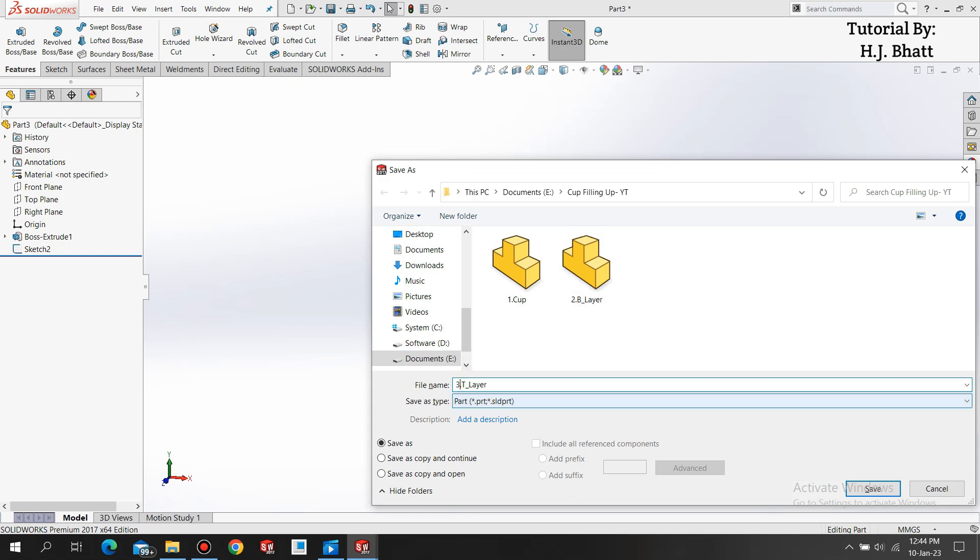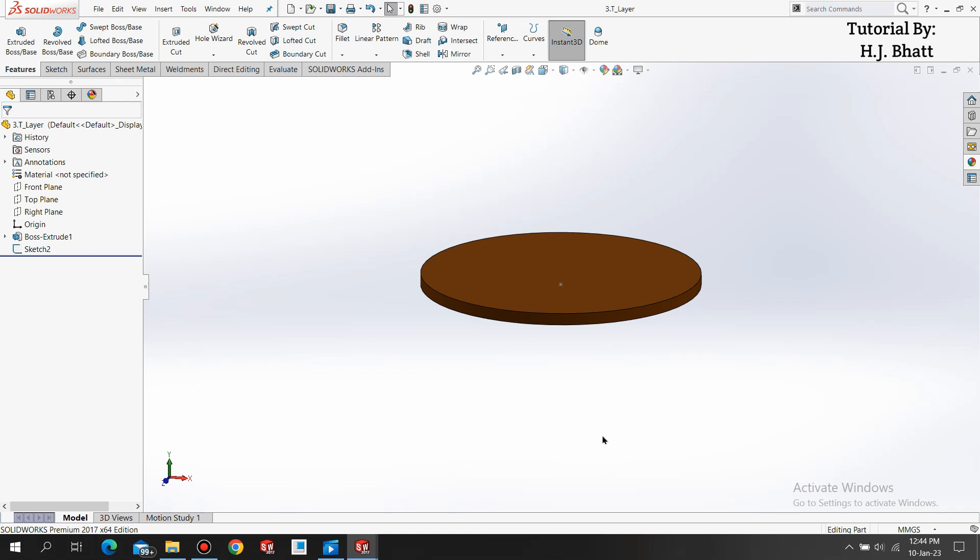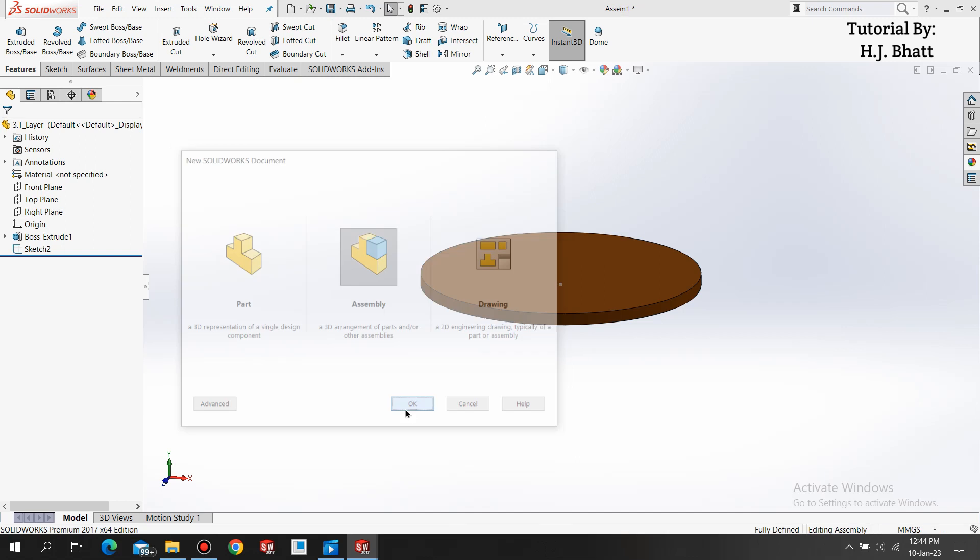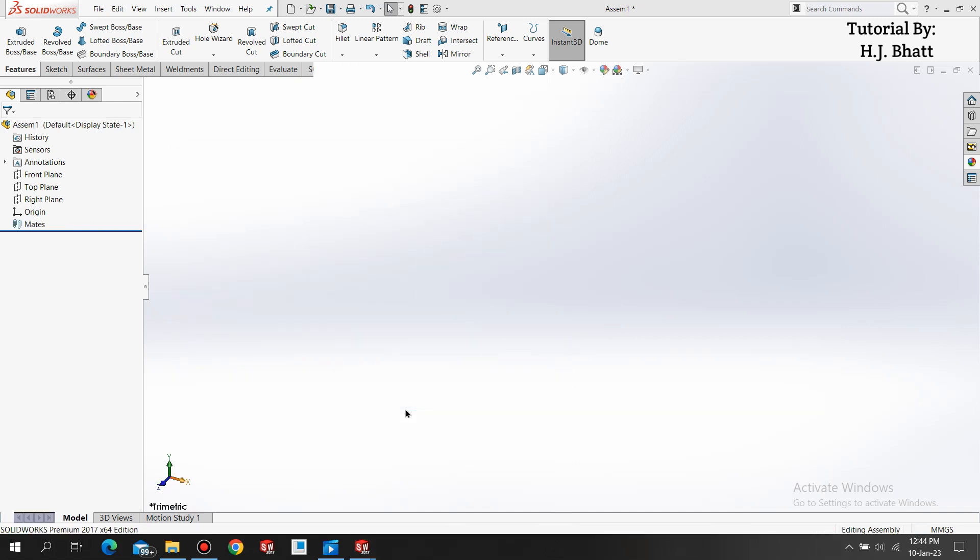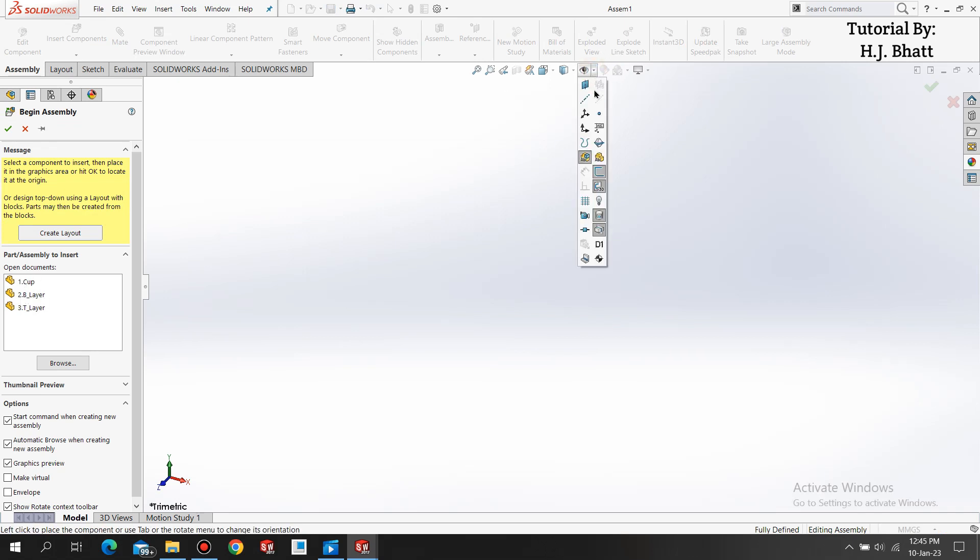Now we are done with the modeling phase and now we are moving towards the assembly part. Press Ctrl+N, select assembly. Make sure you don't close any of these parts as you have to browse them individually. First we go to the eye icon and drop-down menu and select view origin. We are now going to snap the cup origin with assembly module.